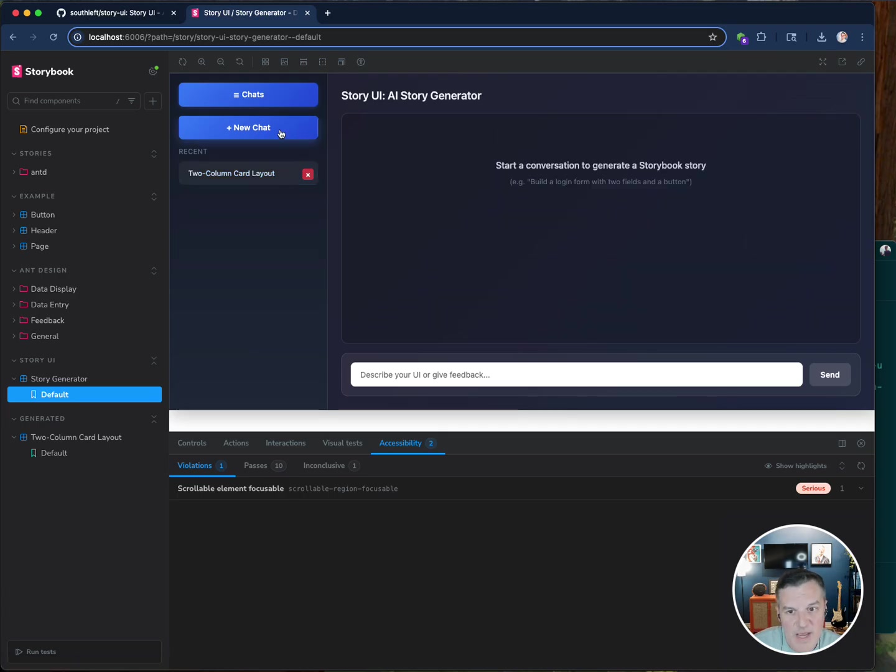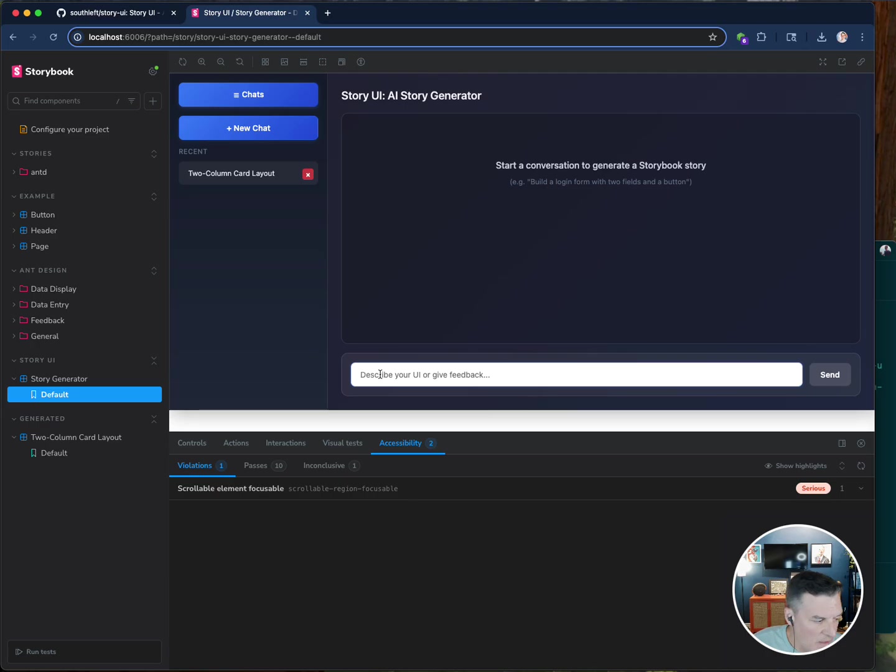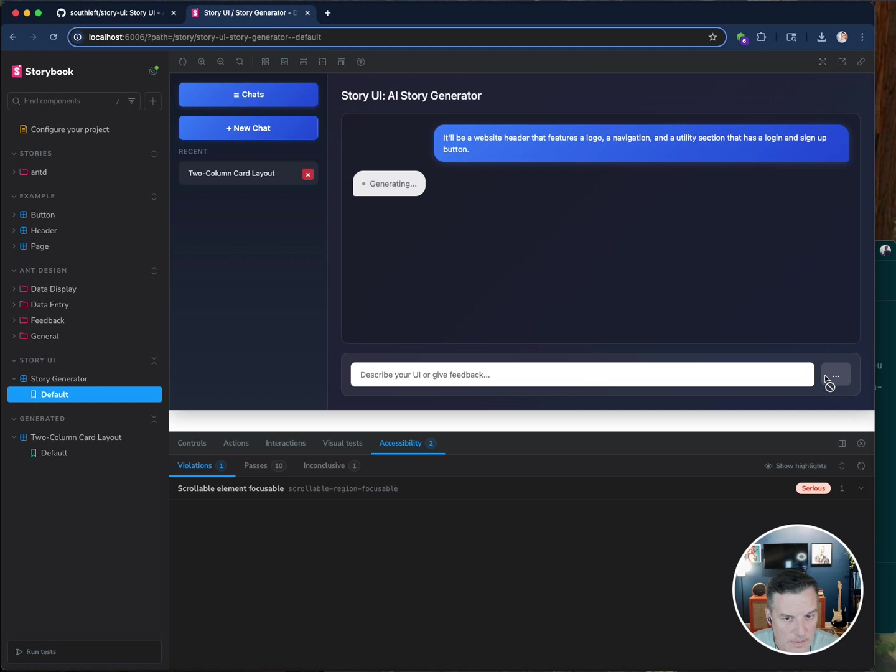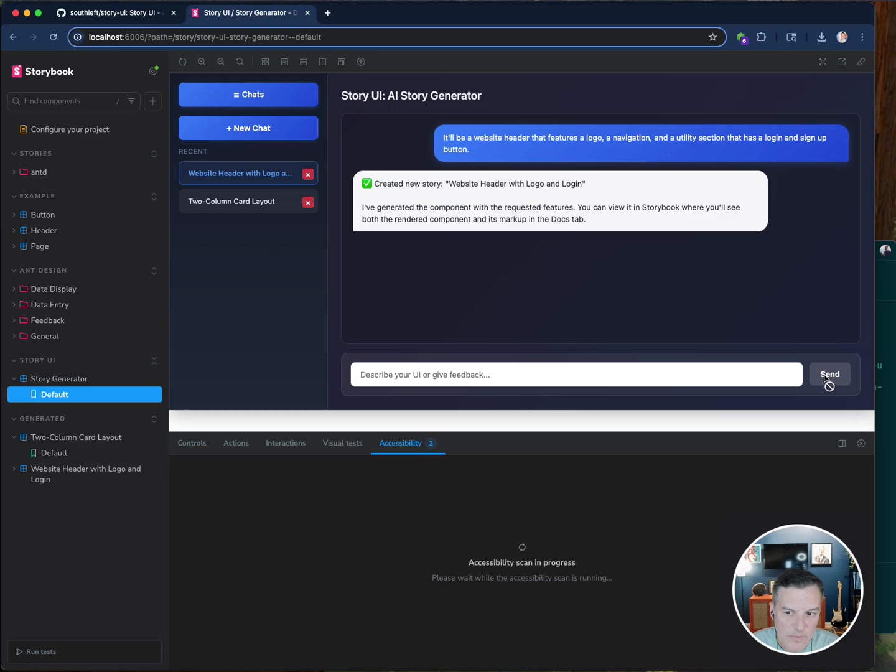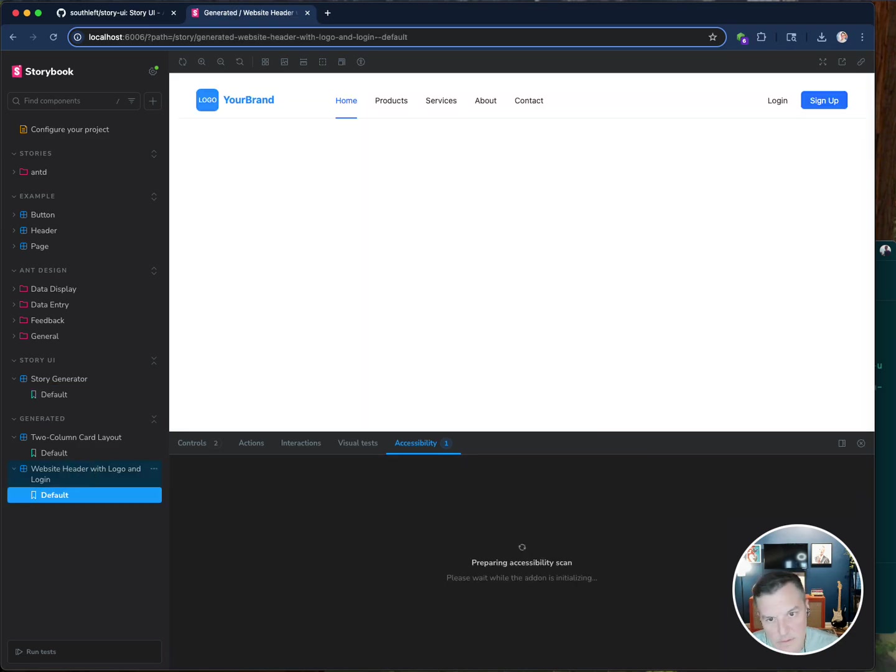Let me try something a little different. Do a new chat. I'm going to say build me a website header that features a logo, a navigation and a utility section that has a login and sign up button. This one might take a little longer because it might be pulling a couple of different components. Alright, there it is.